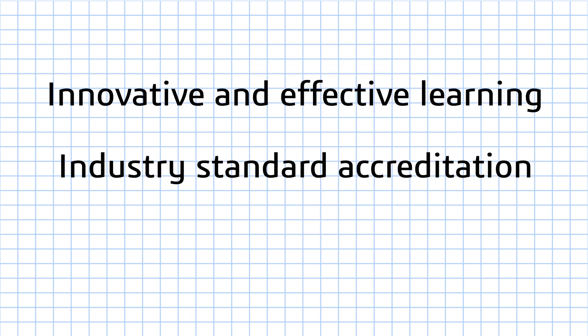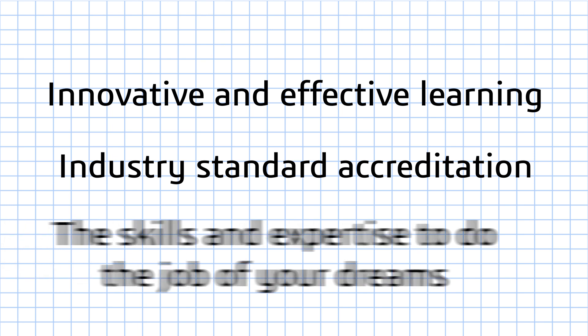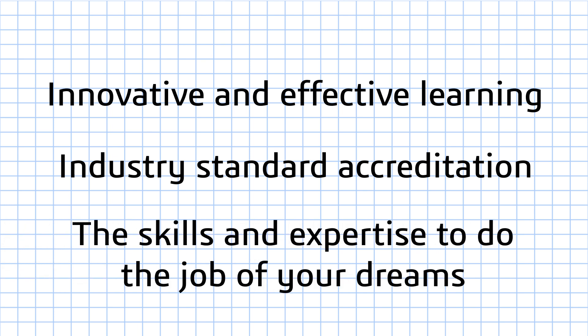SOLIDWORKS certification. Innovative and effective learning. Industry standard accreditation. The skills and expertise to do the job of your dreams.